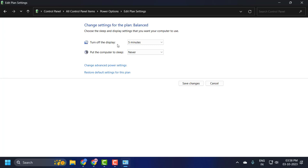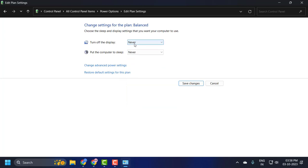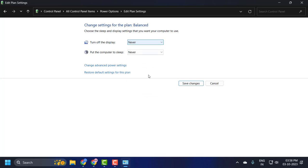The first one is Turn Off the Display. It will turn off the display. You just need to select the Never option as well. Set this to your preferences.